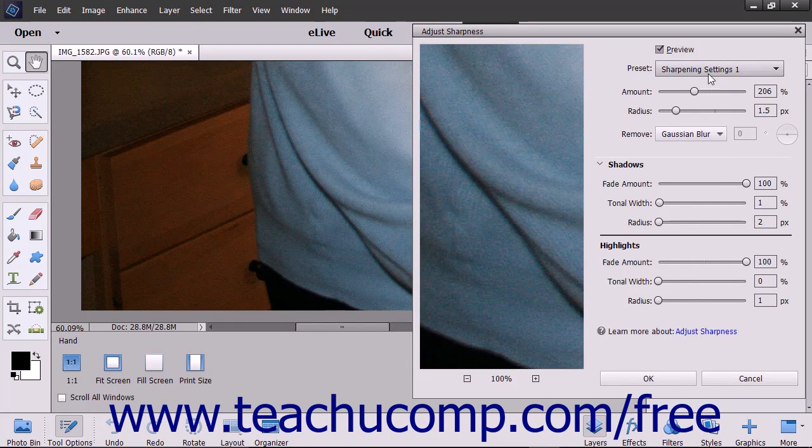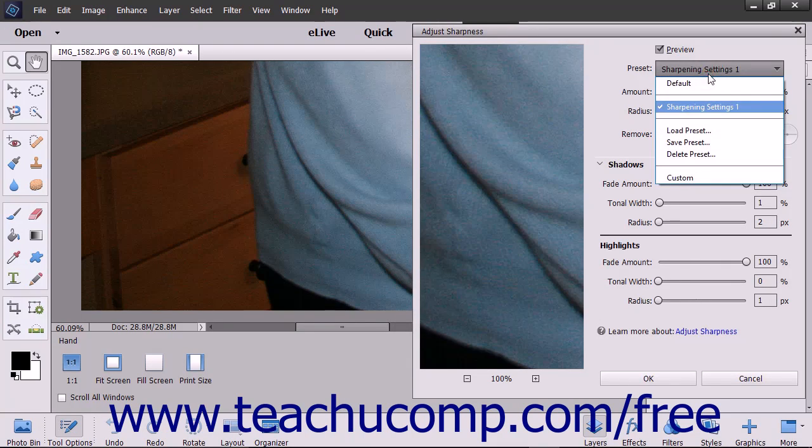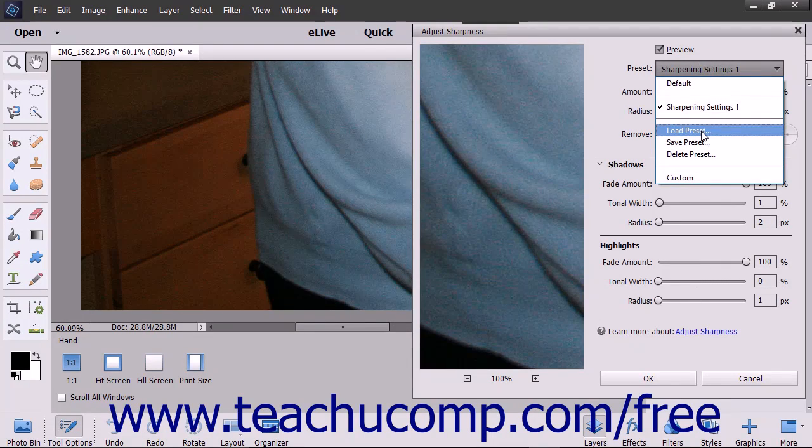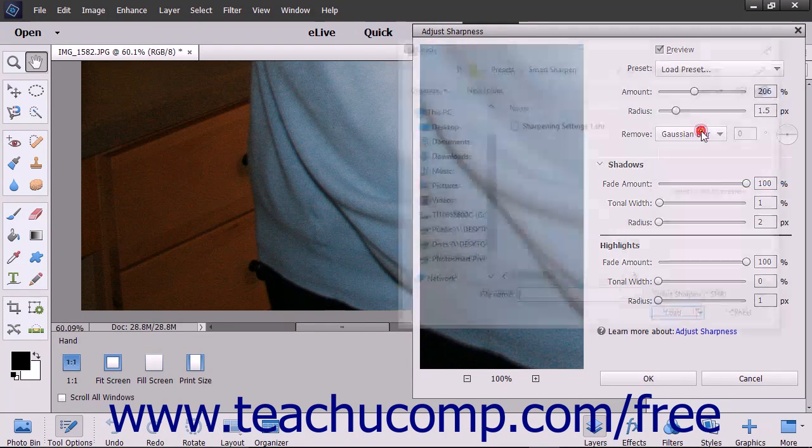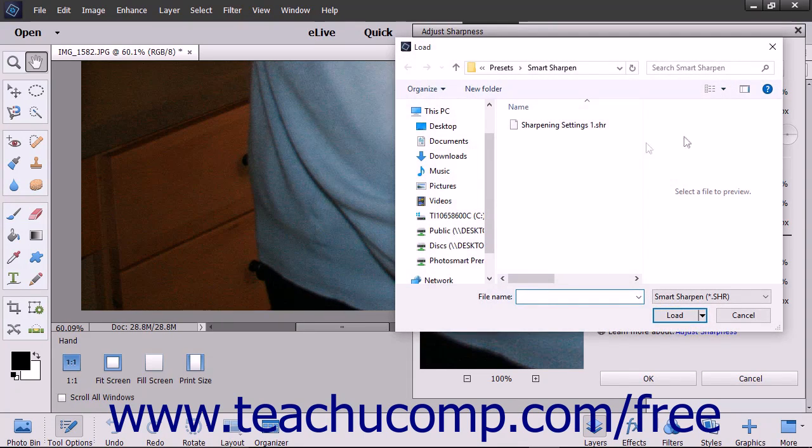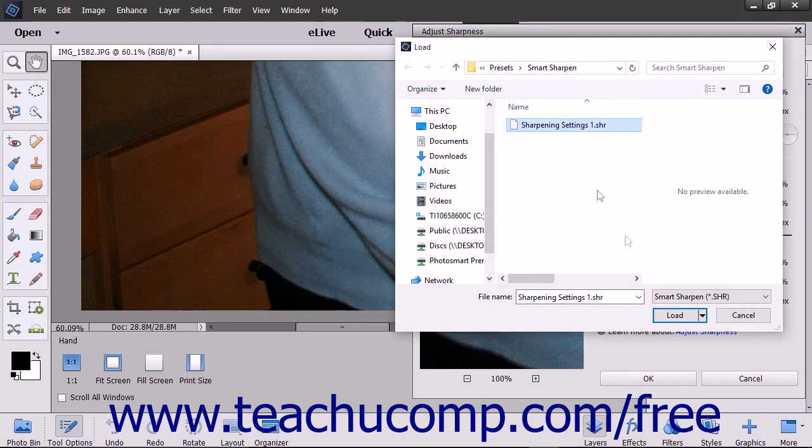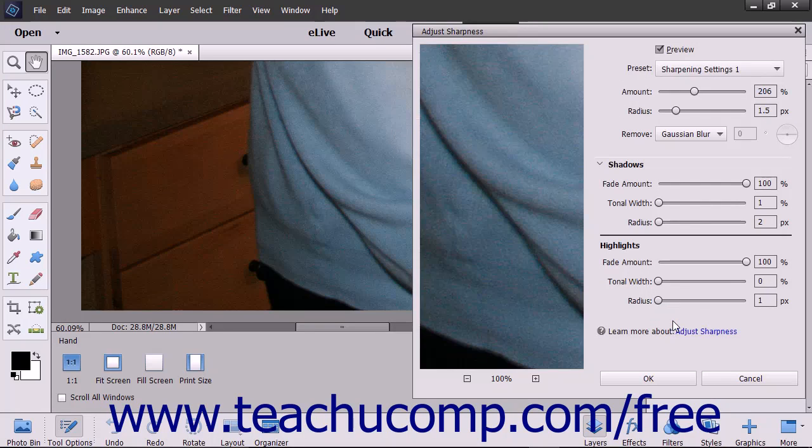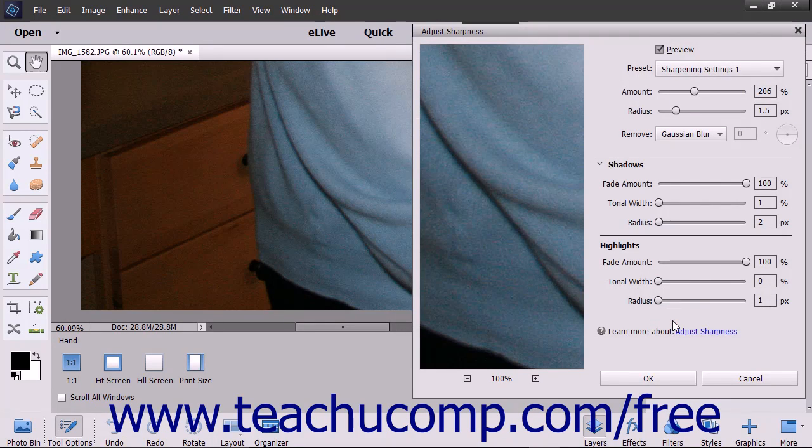In the future, you can click the Preset drop-down and choose the Load Preset command to open the Load dialog box. Here you can select a sharpening preset to load and then click the Load button to load a saved preset.